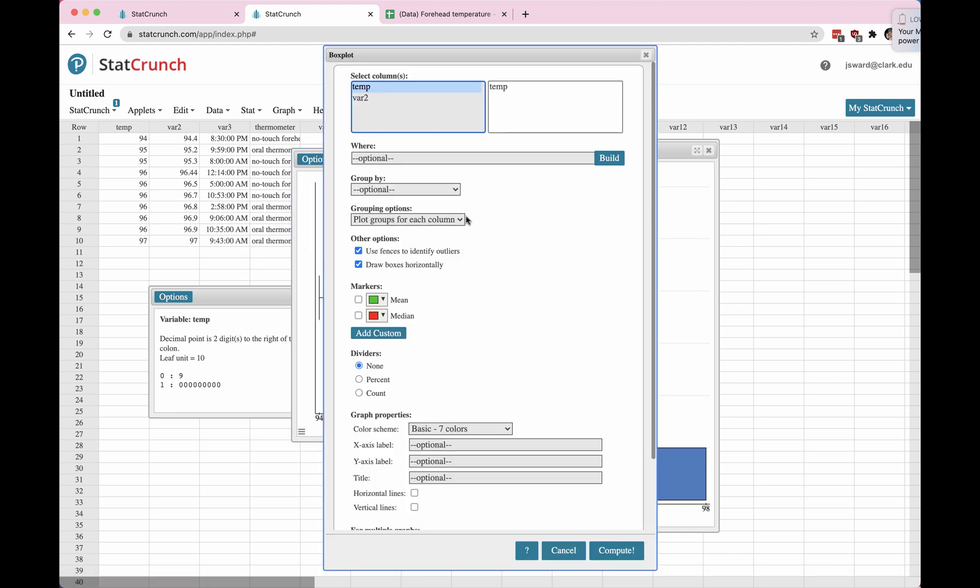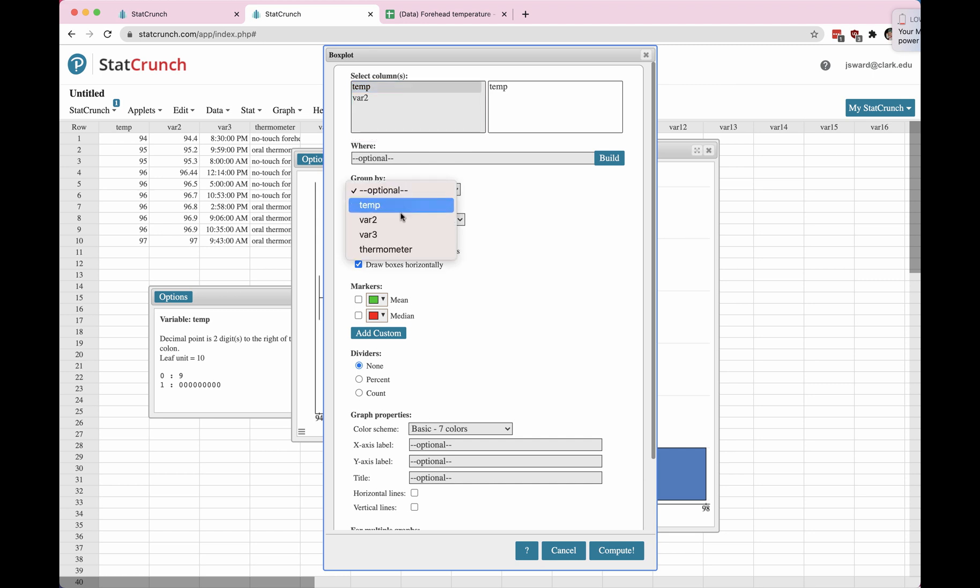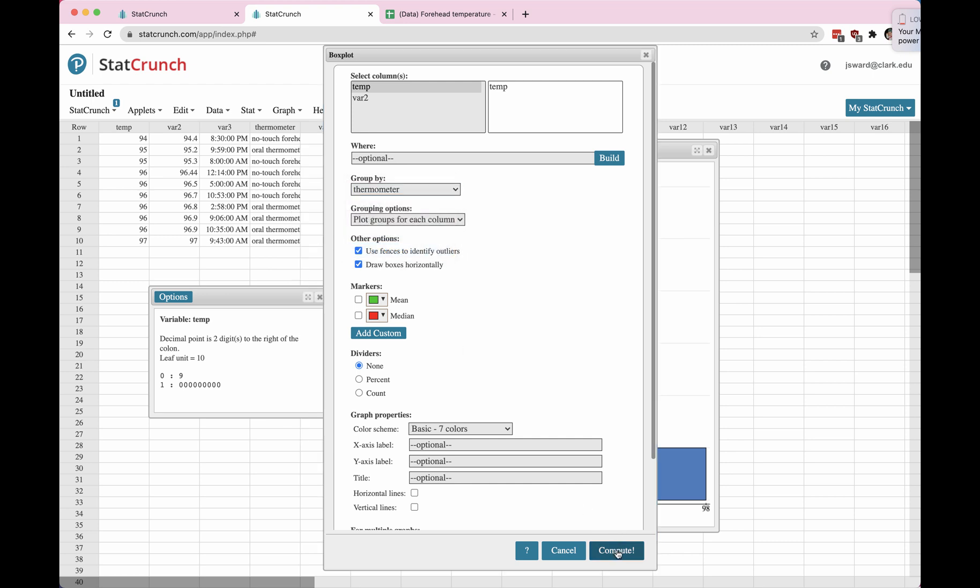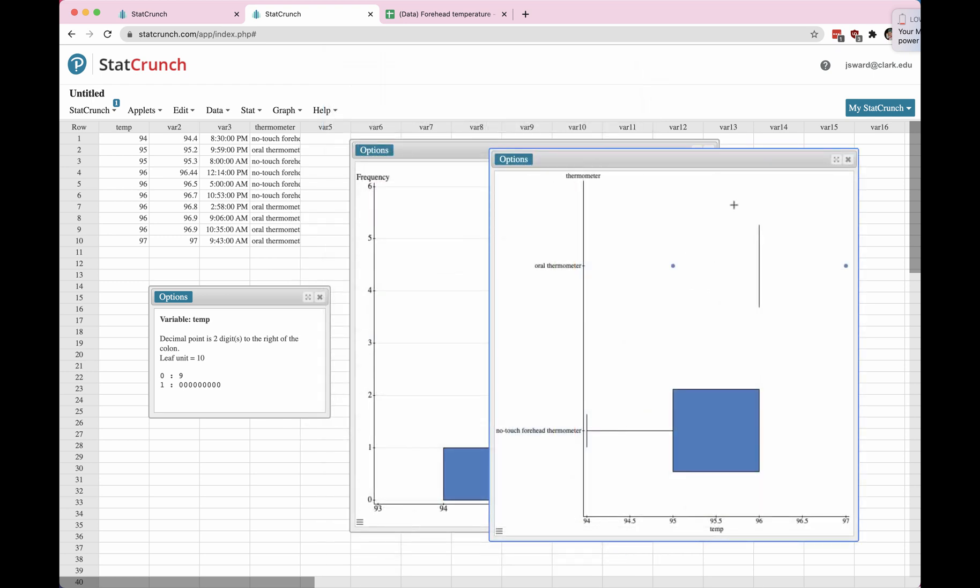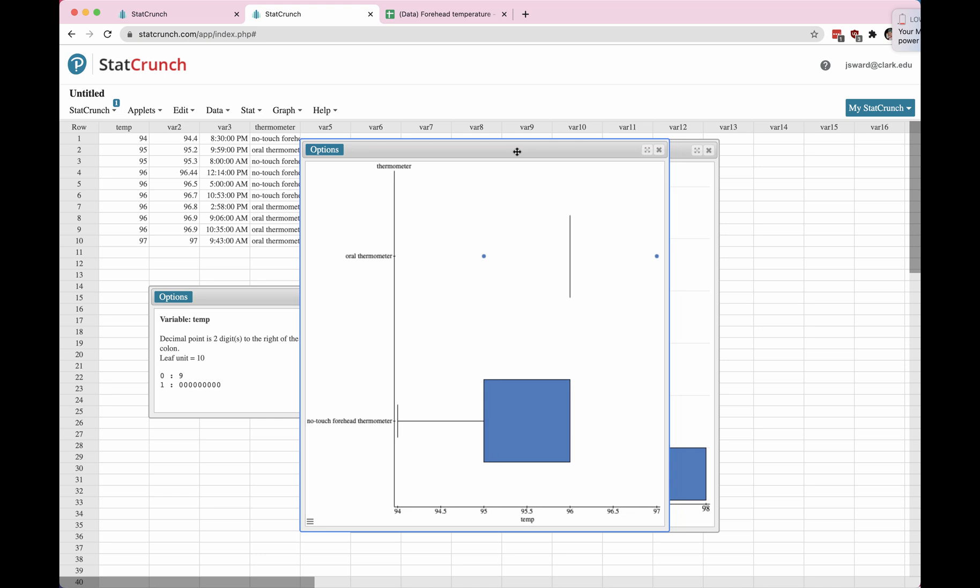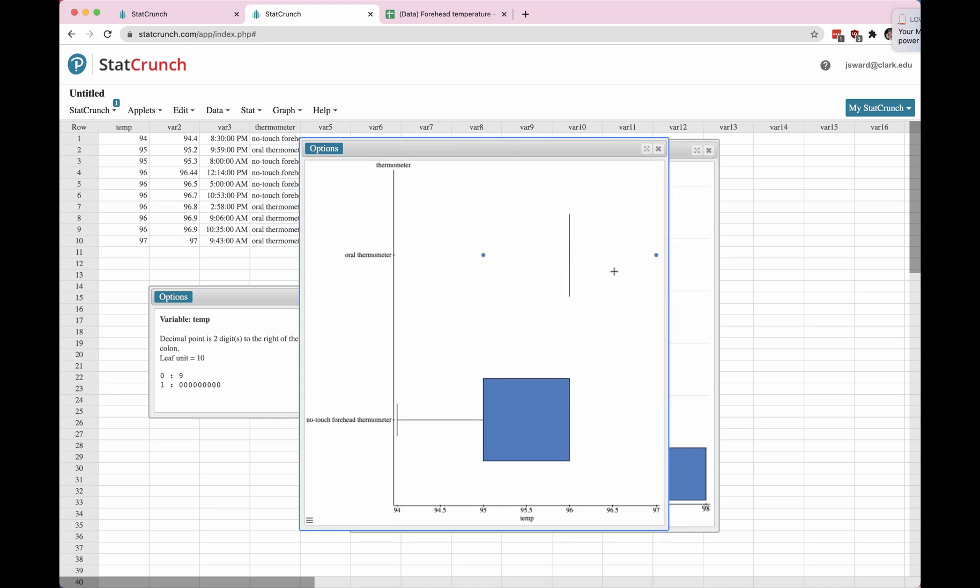Alright. If we wanted to graph multiple sets of data, if we wanted to group by thermometer type, we can change the group by to be thermometer and then compute. And now we'll get two box plots. So this is a very funky looking box plot because the data set is so small.